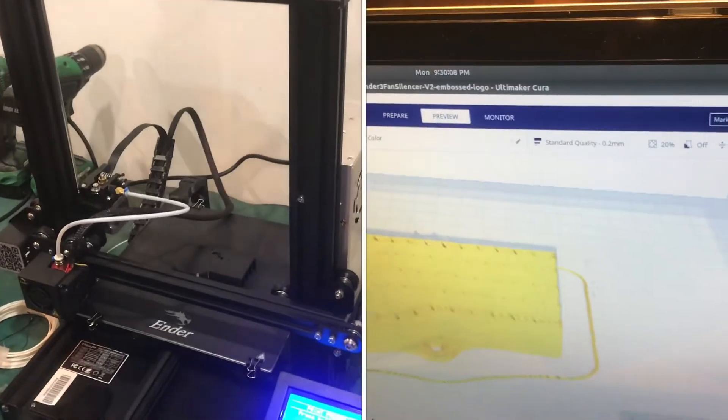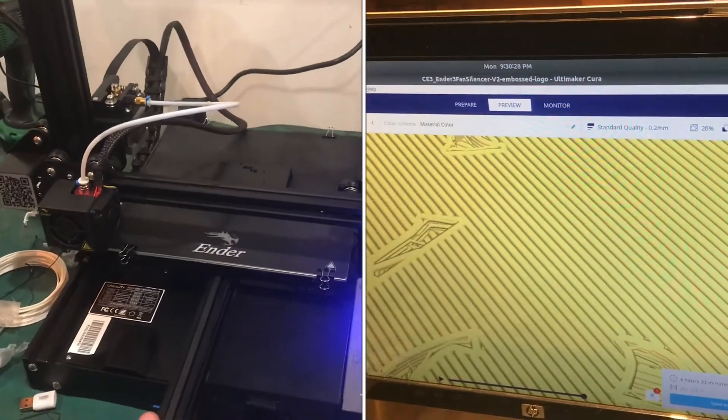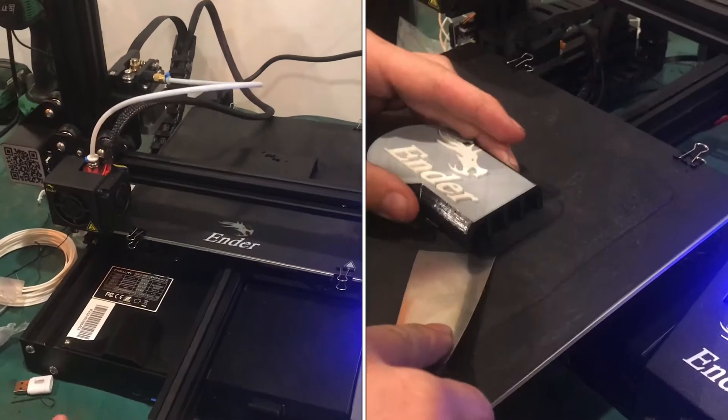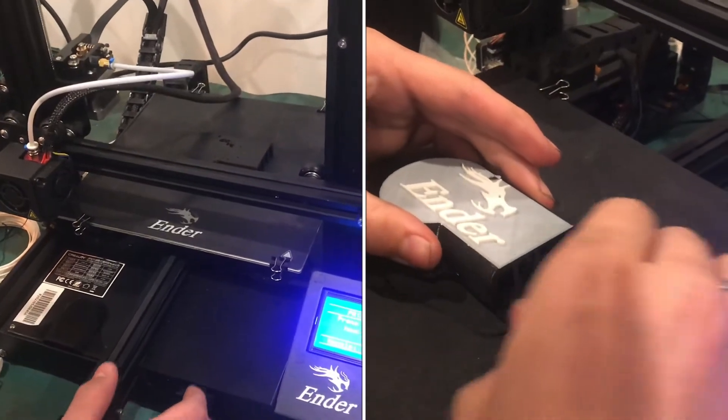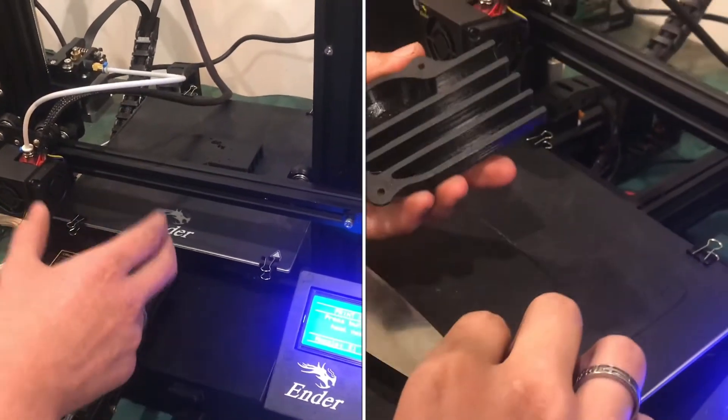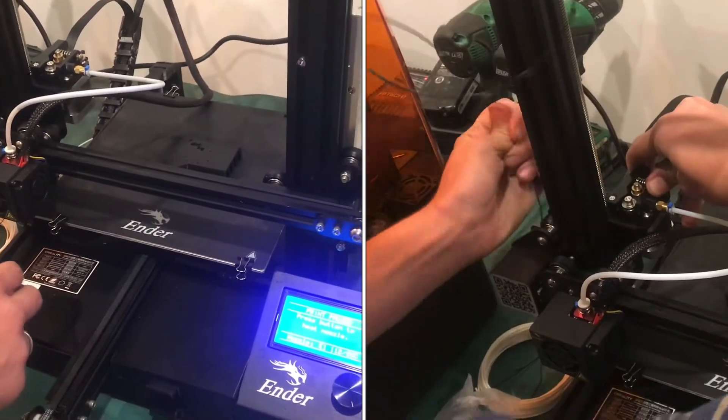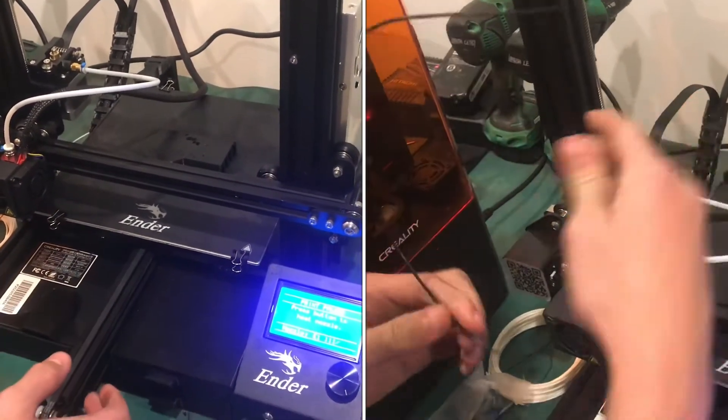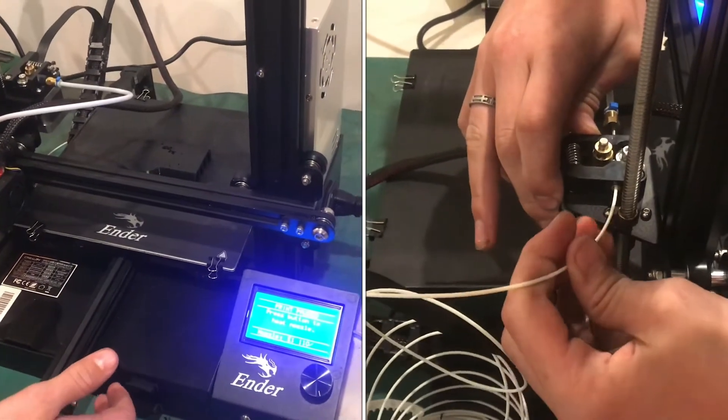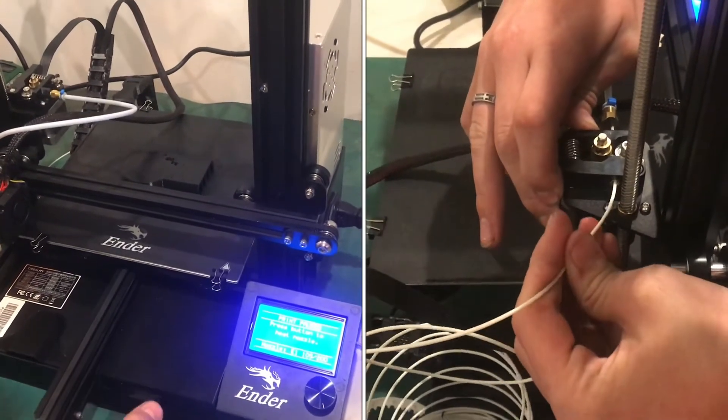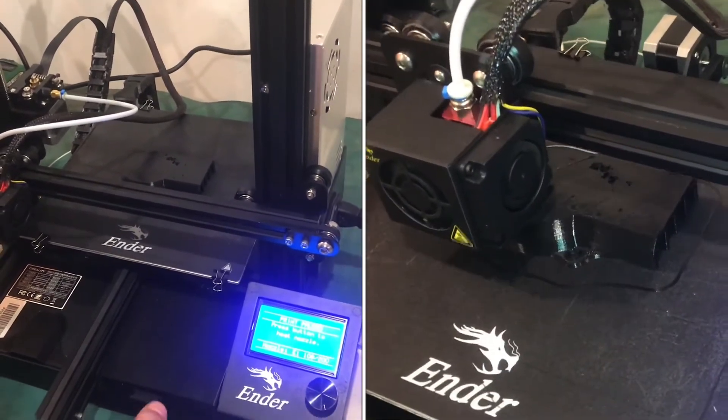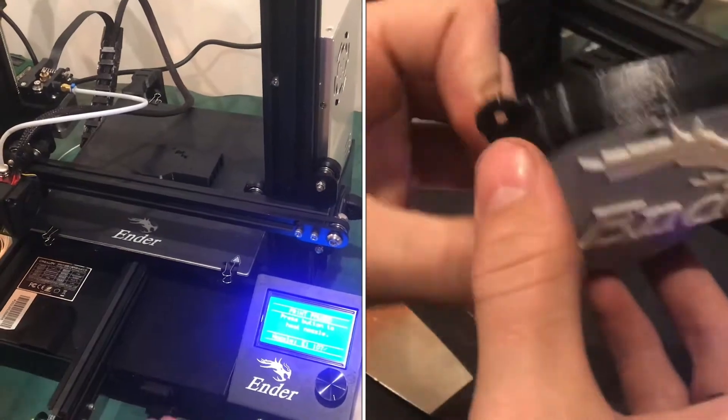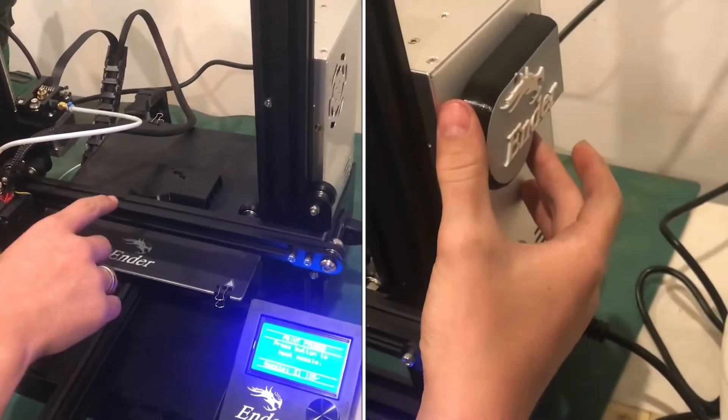The slicer software for the Creality Ender 3 has an option called change filament. So you can change filament at any point during the print and you can change colors whenever you're formatting it in the software. I'm using Ultimaker Cura which is a pretty popular slicing software. So this just got to the point.